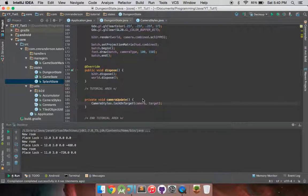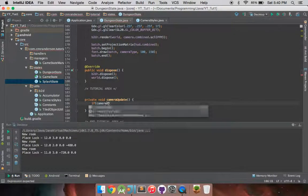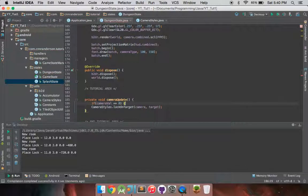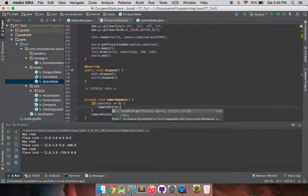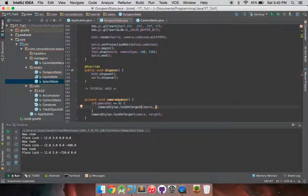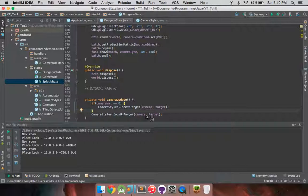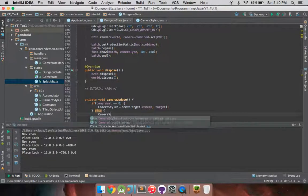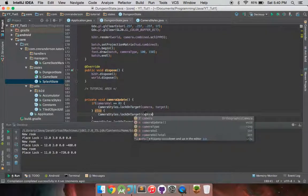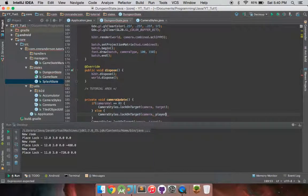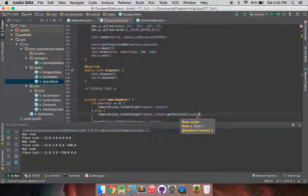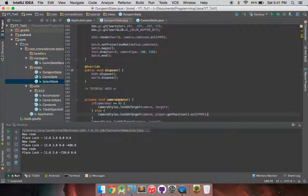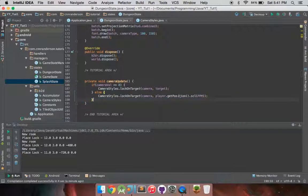I do have something called camera val, which I use to evaluate which type of camera targeting I currently want for the sake of these demonstrations. And let's say I want to follow the player. So first things first, I want to have the first mode set to target the center of the room still. Else camera styles dot lock on target camera. And then that can just be player dot get position. And of course, because we're retrieving information from the Box3D world, we want to scale it or multiply it by our pixels per meter ratio. Okay, and we can get rid of that line real quick.